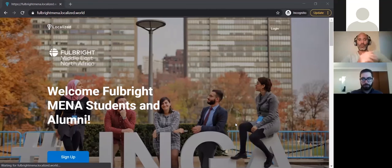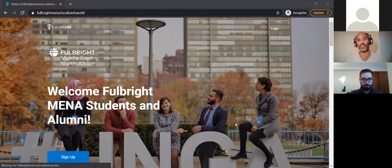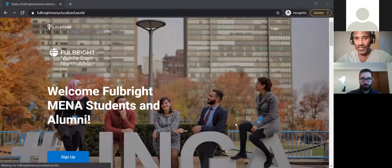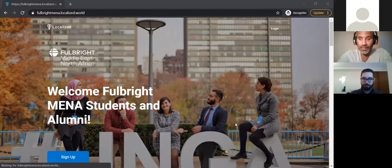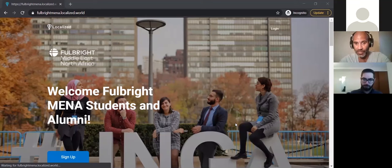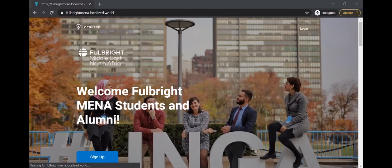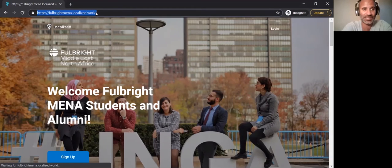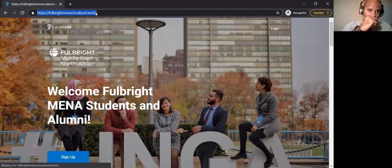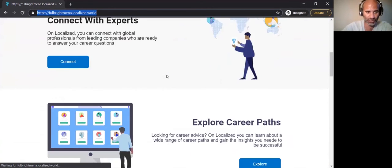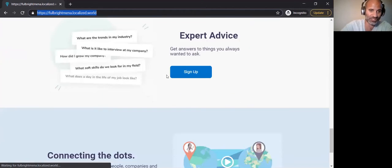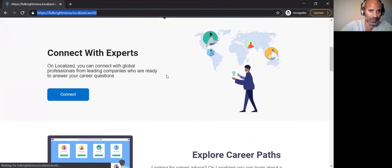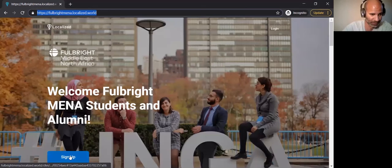So the purpose of today's session is really to walk through the sign-on process into Localized. And then once you're in Localized, we're going to jump into the profile section to make sure everybody's clear about what the different sections mean. I'm going to talk a little bit about the importance of filling in your profile. So Fulbright does have a landing page. As a Fulbright alumni or student, this is the link that you need to go to in order to log into the platform directly.